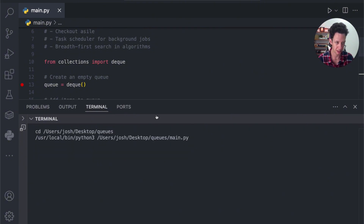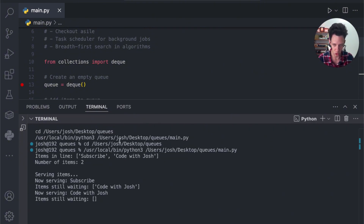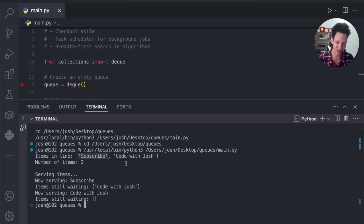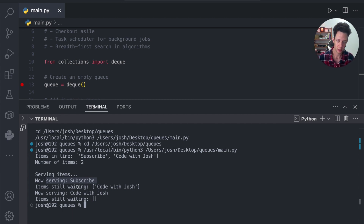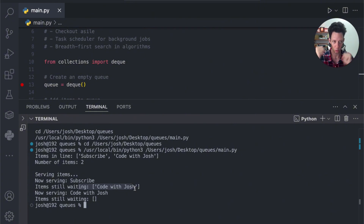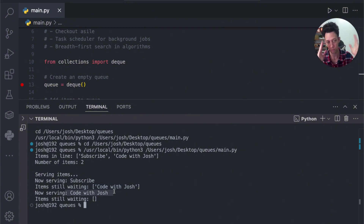If I run this, you can see here these are the items in the line. It first comes with 'subscribe' — if you're not subscribed, hit that subscribe button — and then 'Code with Josh'. There are two items. When we start to work through the queue, it takes the item from the front of the queue, helps the first person, keeps the one remaining. Once we're done helping the first person, then we can help the second person. We just shuffle our way through.